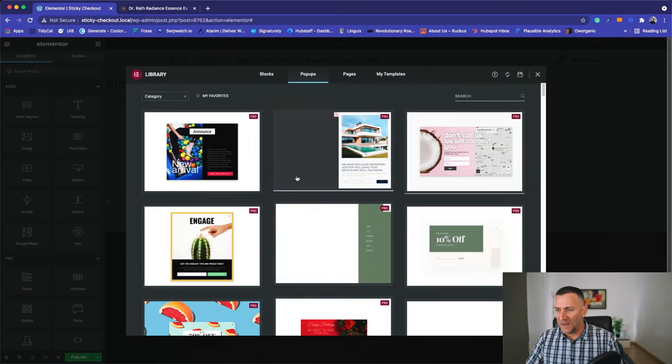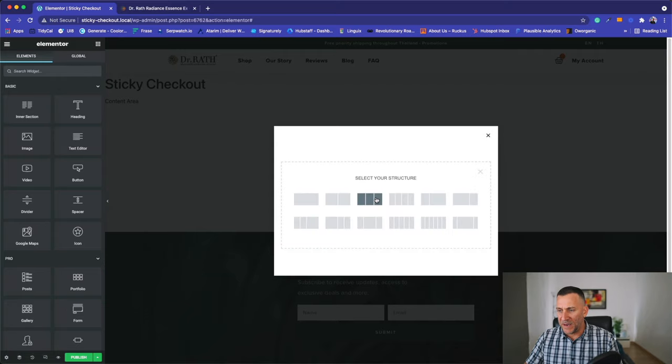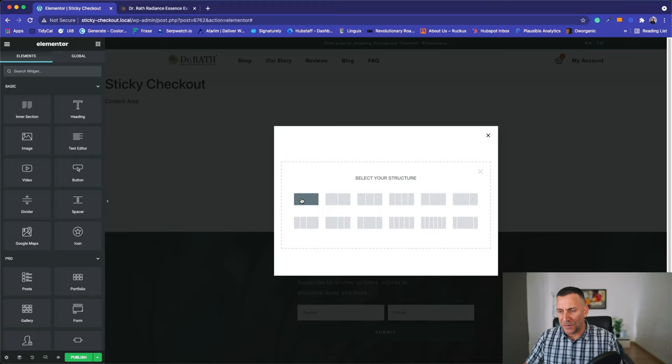We're not going to use any of these pre-built templates. We're going to make our own so we can click that off. And let's go ahead and add a section. We're only going to use one column section. We don't need multiple columns.